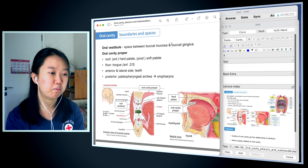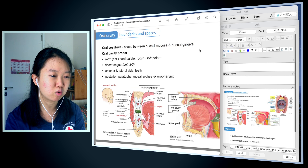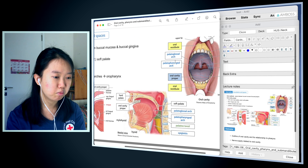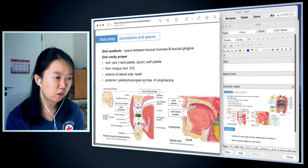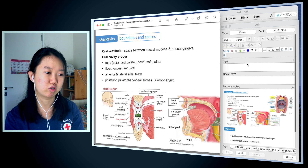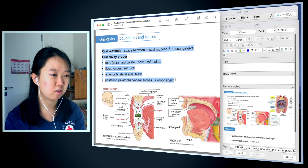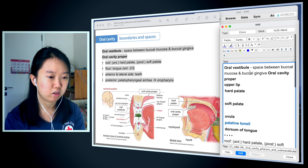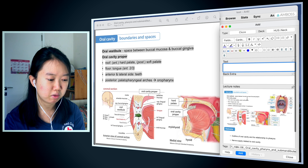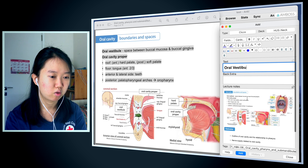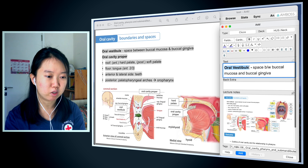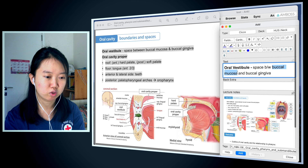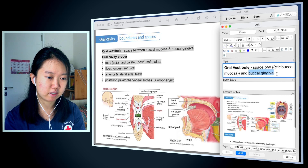Now I know what buccal mucosa and buccal gingiva are. I'm going to make a card for this slide — a lot of this feels pretty self-explanatory, so I think I'm going to put everything into one card. I'll type this out. The shortcut for me is Shift Command C. I'm also going to close this part — Shift Command C.